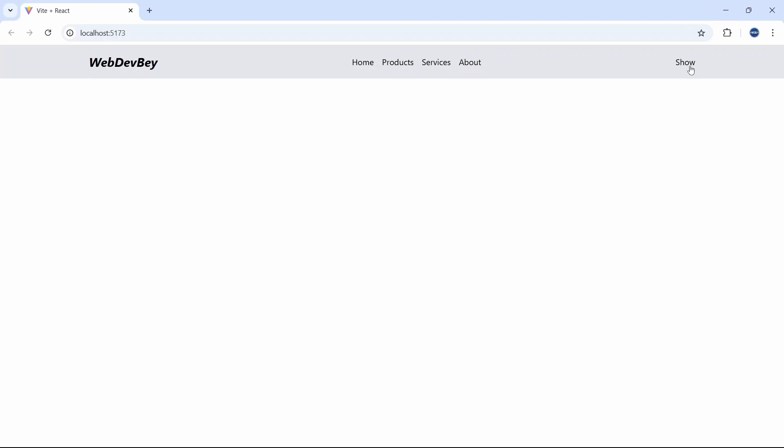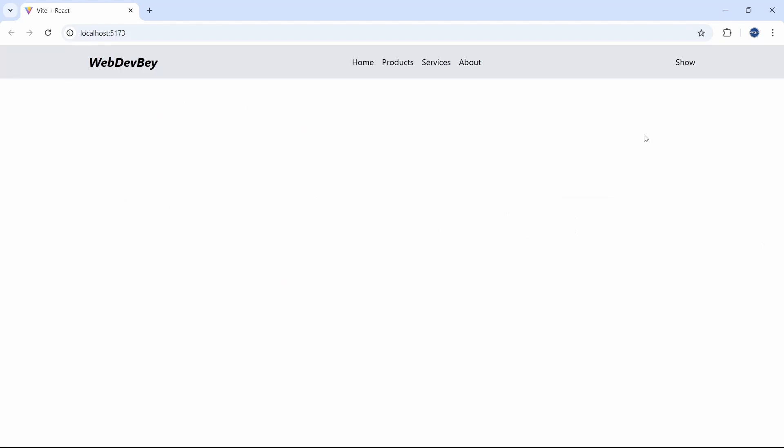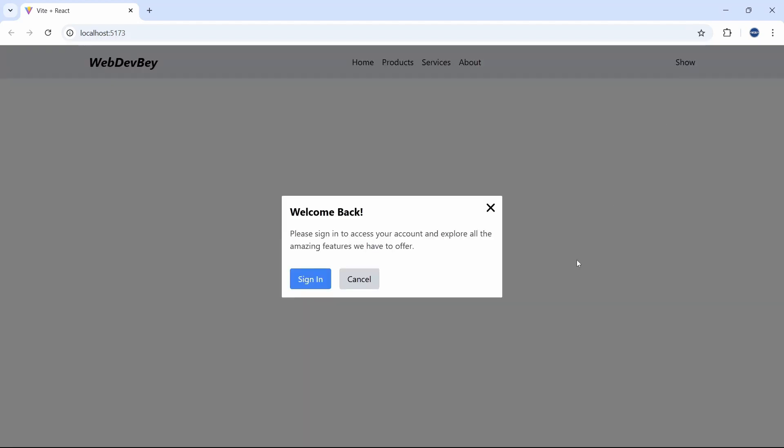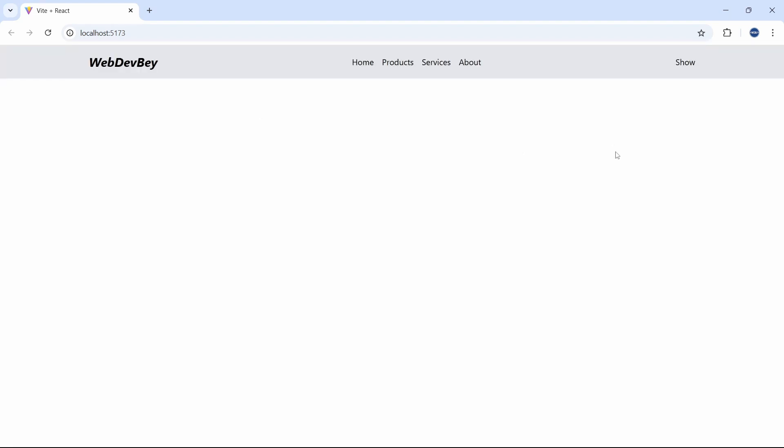When we click this button you can see that we have this pop-up modal. We can close it by clicking this icon or by clicking this button or by clicking somewhere in this area. So let's get started.